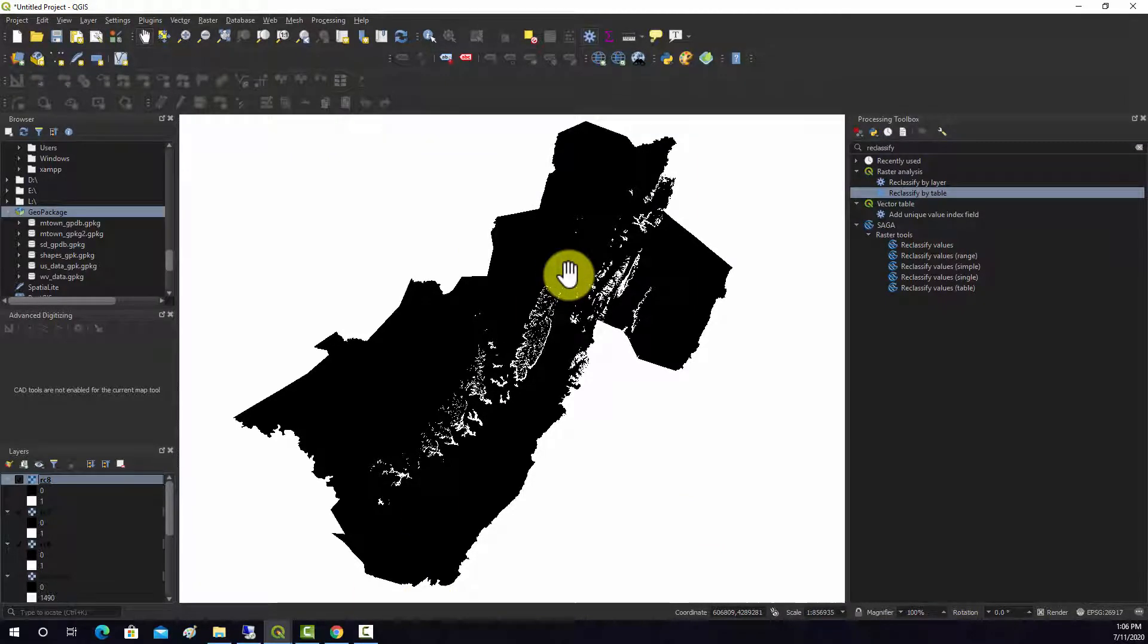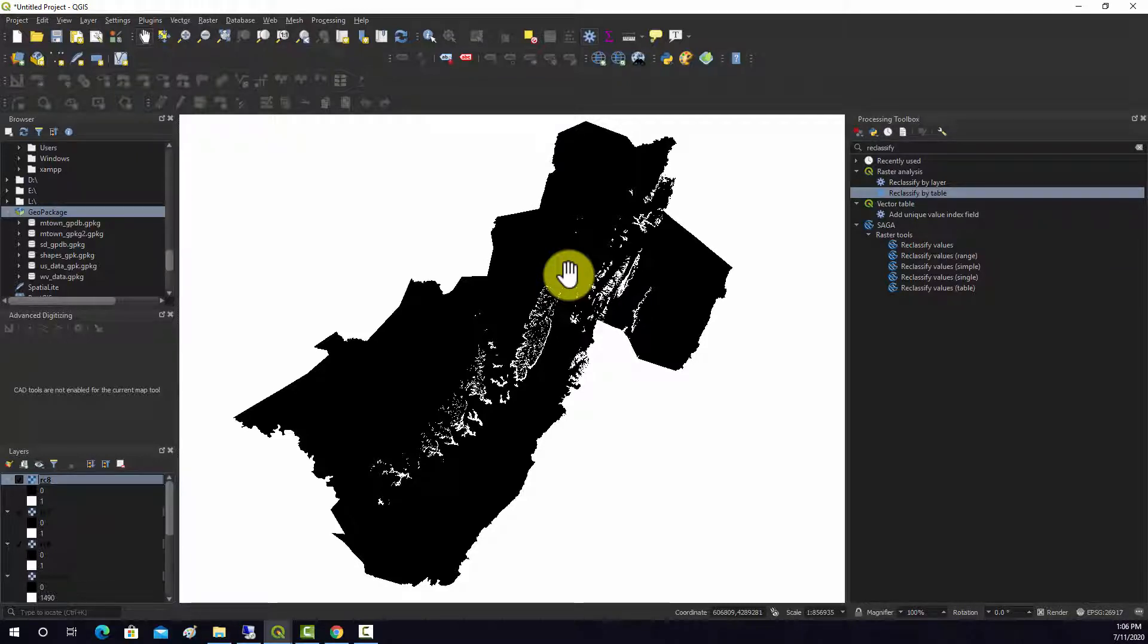In QGIS. And again, it's pretty similar to how you would do this in Arc.